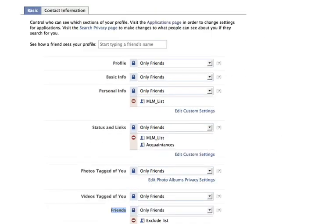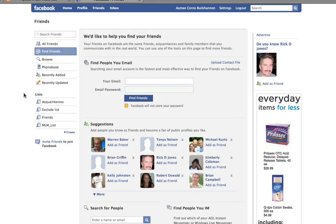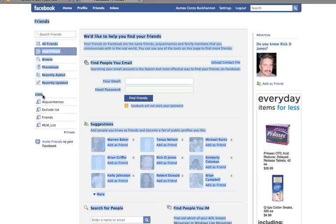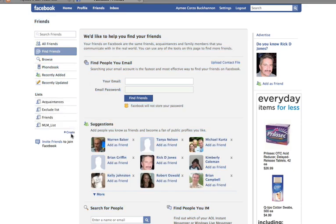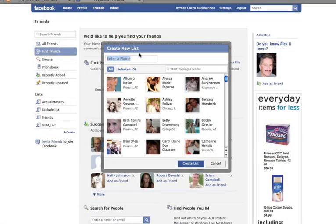Let me show you how to set up your lists. If you go to the Friends option in your menu towards the left-hand side, you'll see a section called Lists with an option called Create. This is where you click to create a new list and name it whatever you want, depending on how you divide people. I have a friends list, an acquaintance list, and an MLM list, each with different settings and access to different areas of my Facebook profile.